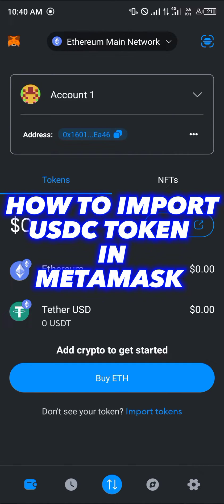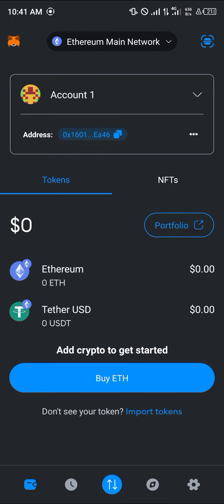Hello guys and welcome to another quick tutorial video. In this short tutorial I'm going to be showing you how you can import the USDC token in MetaMask. It's quite easy to get this done.